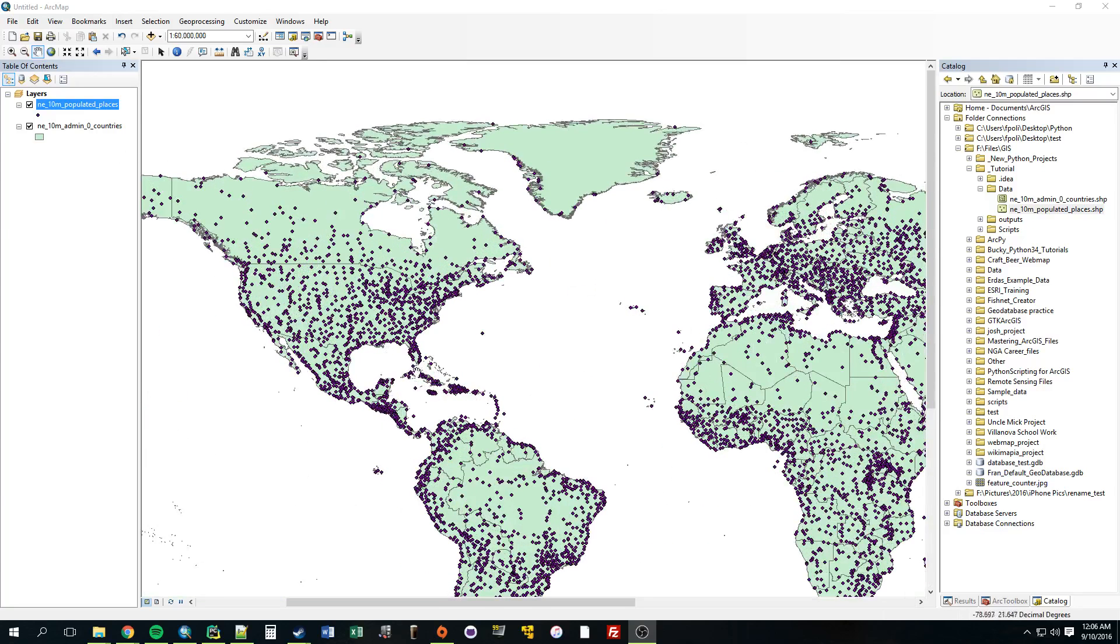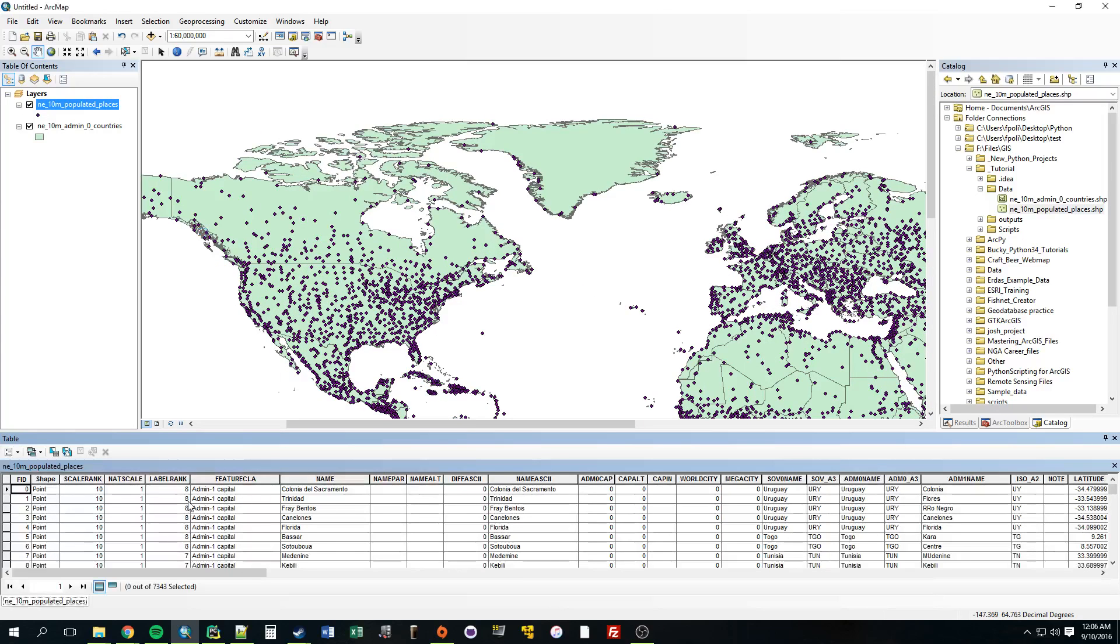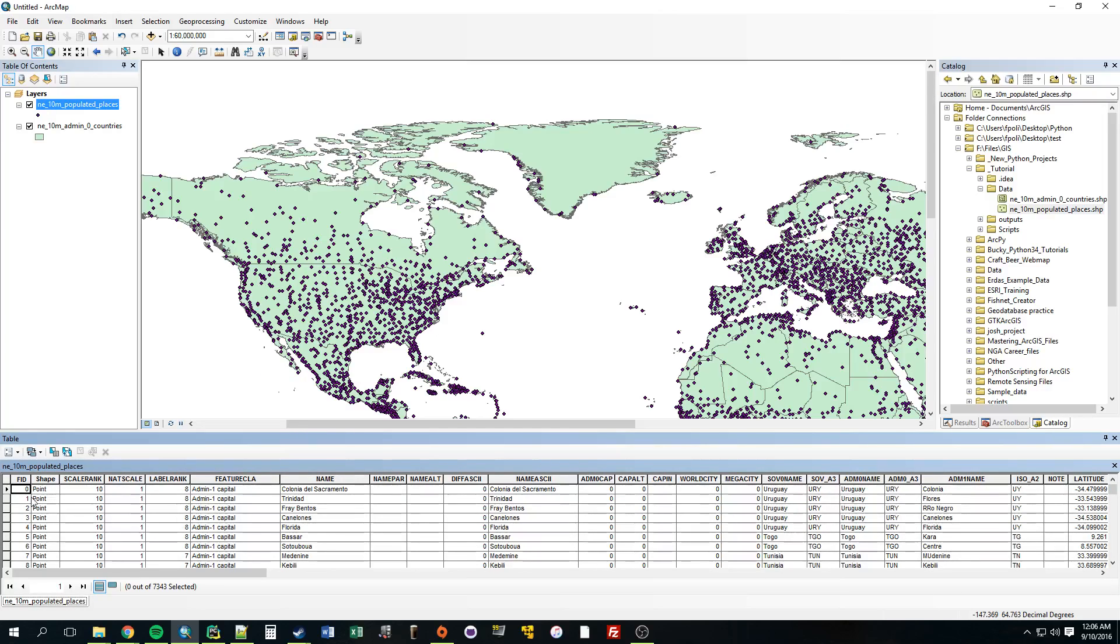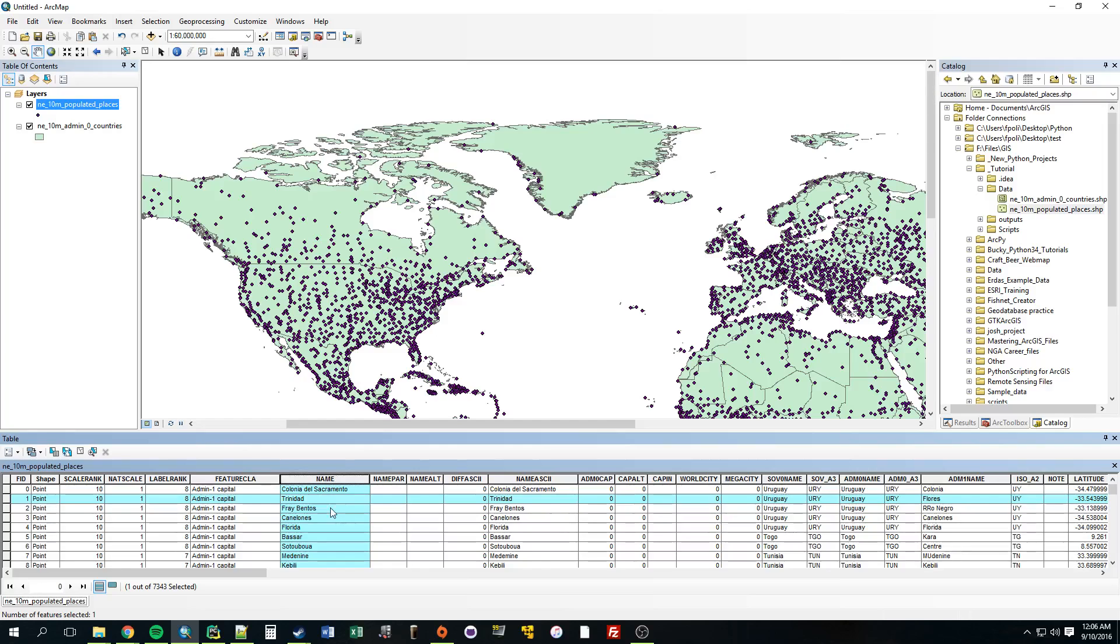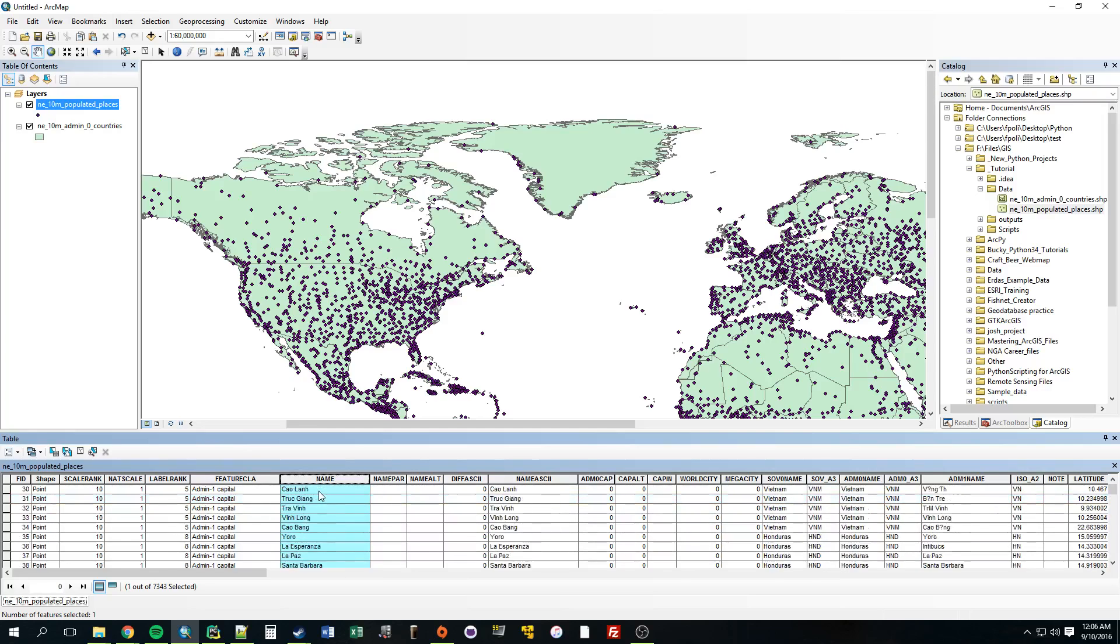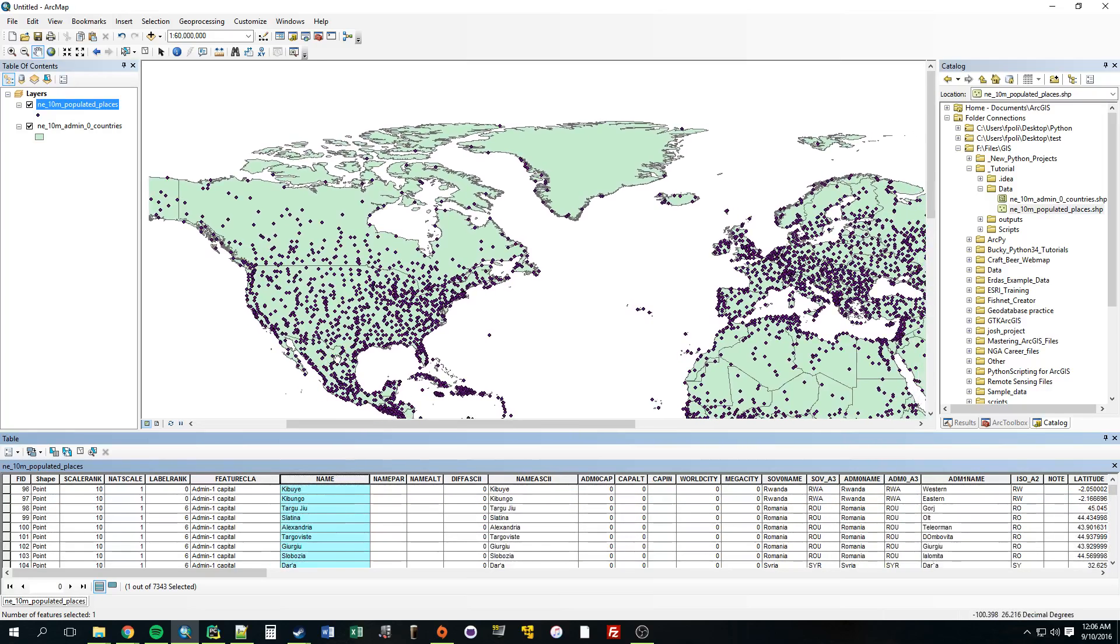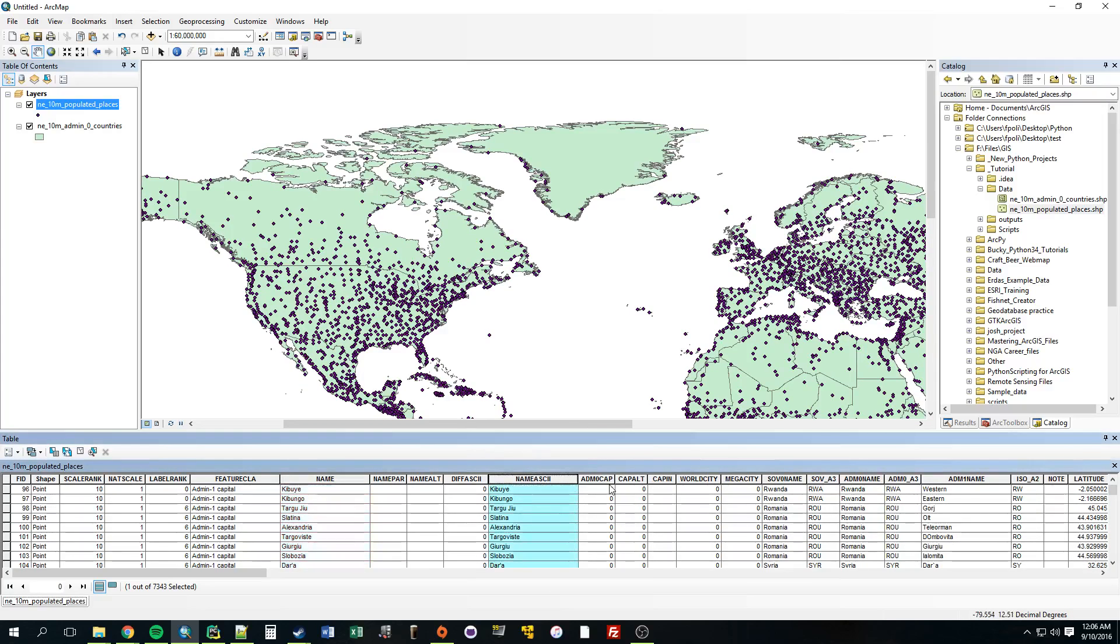So we have two shapefiles here. Let's just open up the cities. And we have all these features. Now, what a search cursor allows us to do is basically create a for loop that goes through a specified field. If we wanted to loop through the name field, we could do that in a search cursor. We could set up the search cursor to have it go through this particular field, and it would return all of these values. So search cursors allow you to loop through particular fields in shapefiles. That's what it boils down to.